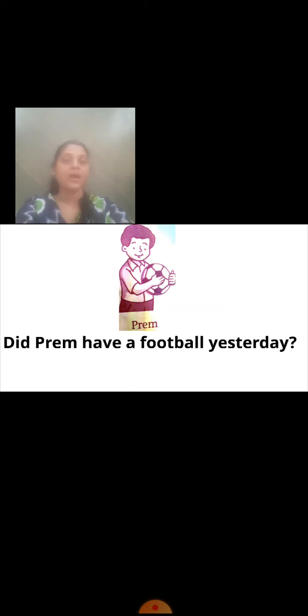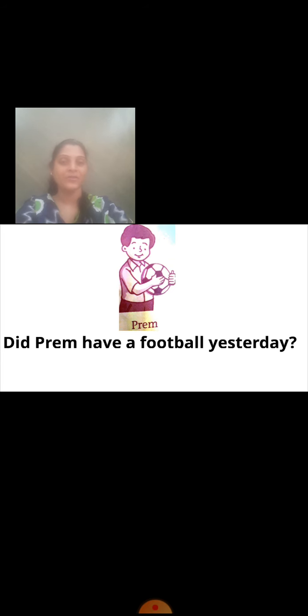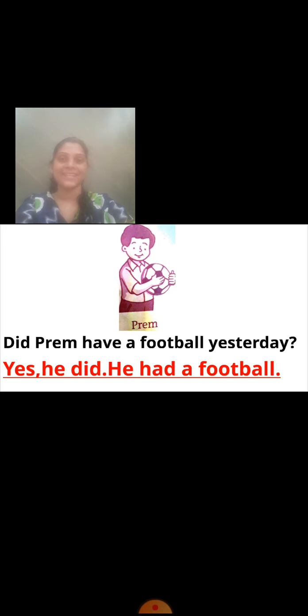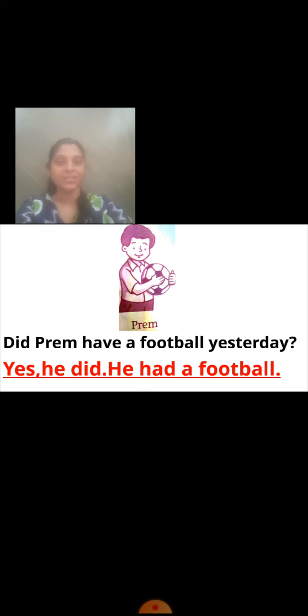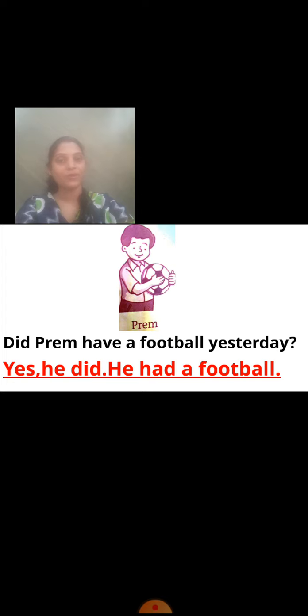Did Prem have a football yesterday? Look at the picture — what is there in Prem's hand? A football. So how will you write the answer? Yes, he did. He had a football. Did Prem have a football yesterday? Yes, he did. He had a football.